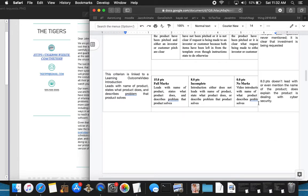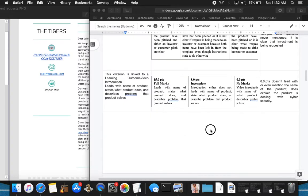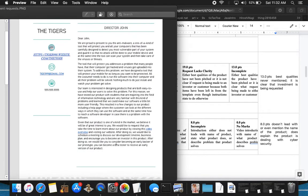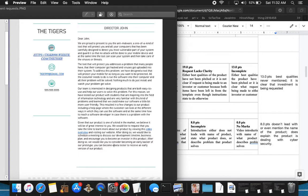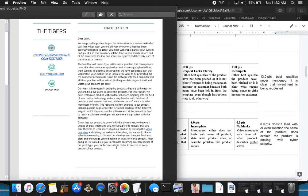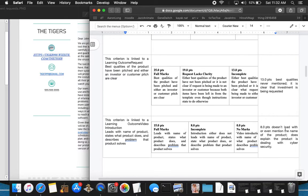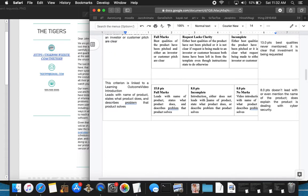It does explain the product dealing with cybersecurity. It is clear that the investment is being requested. So that is right here: We did a development timeline business plan and encourage you to become an investor in this product. We'd like you to consider becoming an early backer. I'm giving eight points there because the best qualities were never mentioned, but an investment was requested.